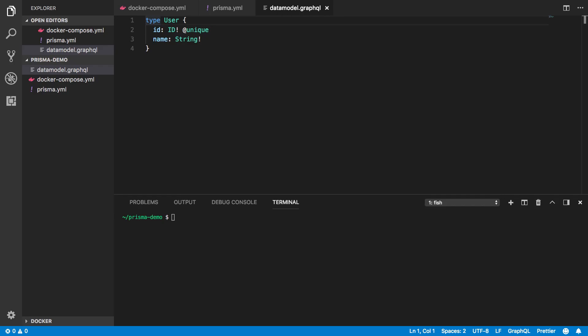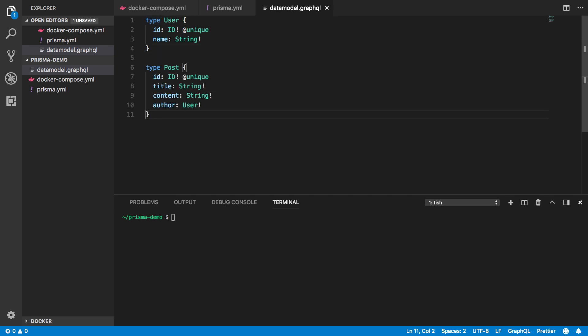The last thing I want to show in this video is how you can make changes to your data model, which in turn updates Prisma's GraphQL API and migrates the underlying database schema. Here I'm adding a new type called post that will have a relation to the user type via the author field in my data model.